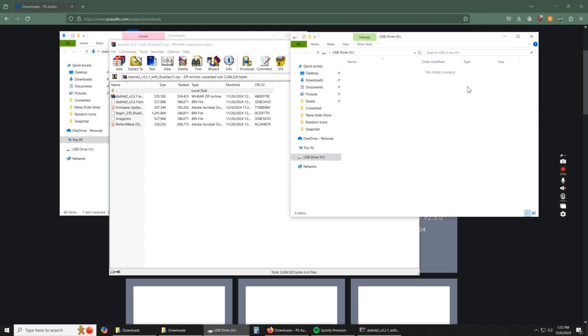Now, something to note here is do not have any other files in this folder here or the DSD Mark II will not be able to recognize it. Also, this USB drive needs to be in a FAT32 format.